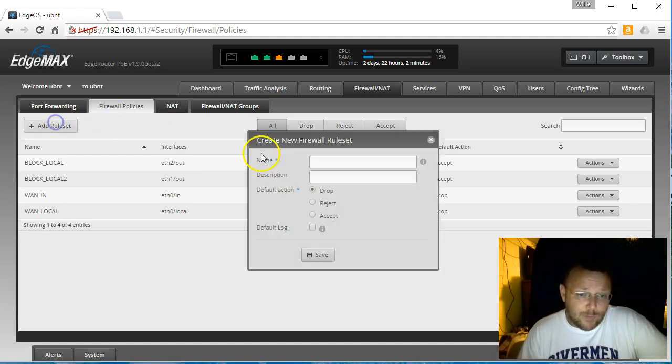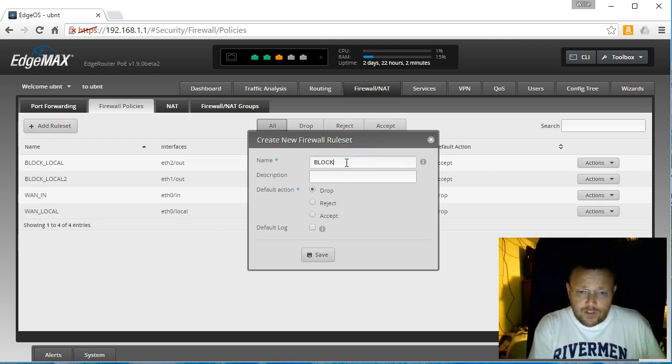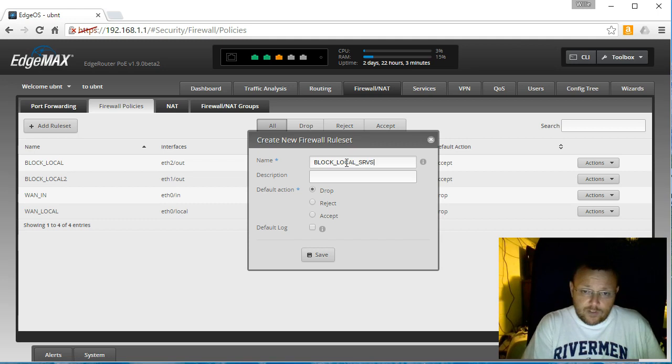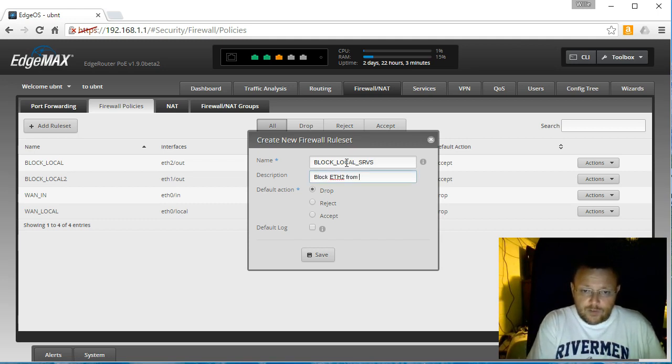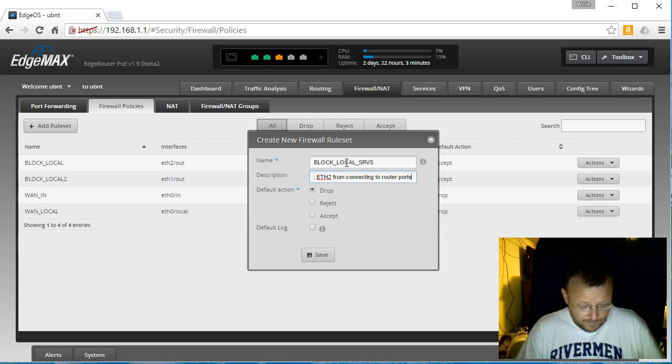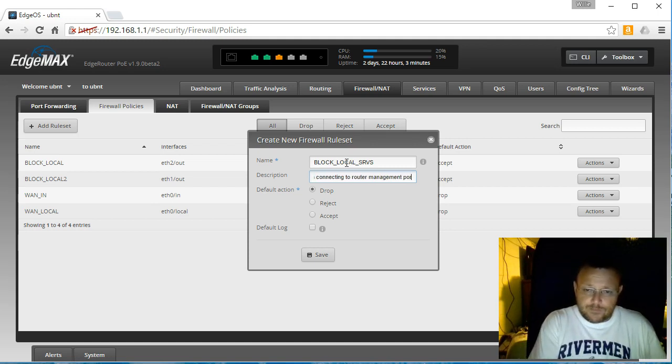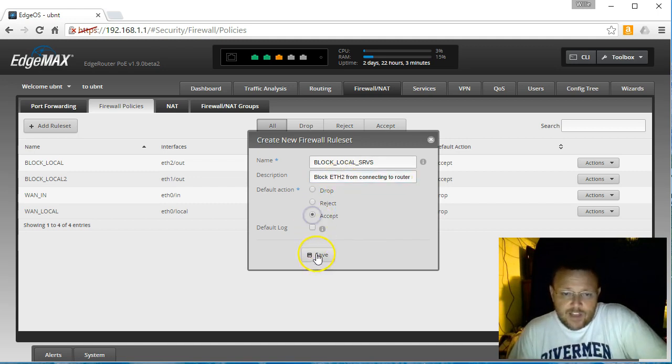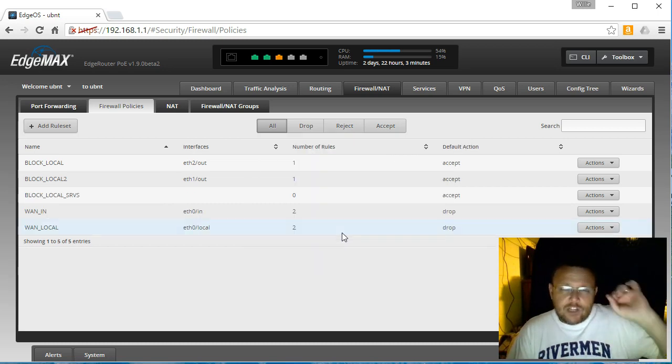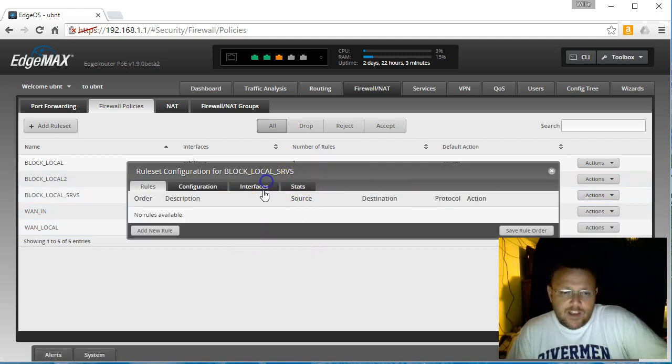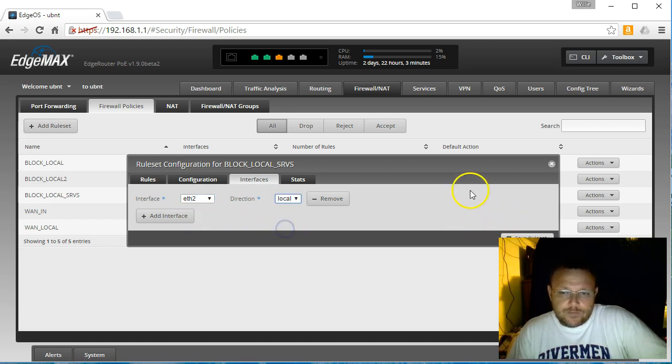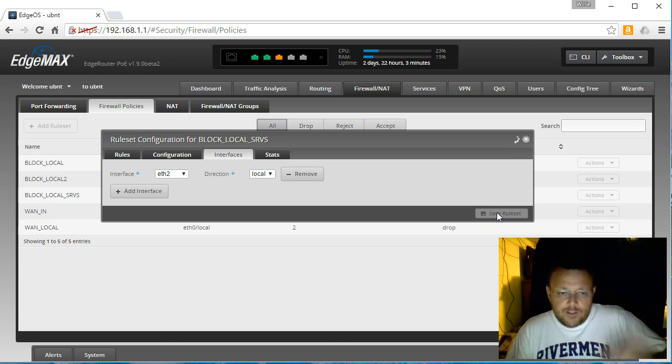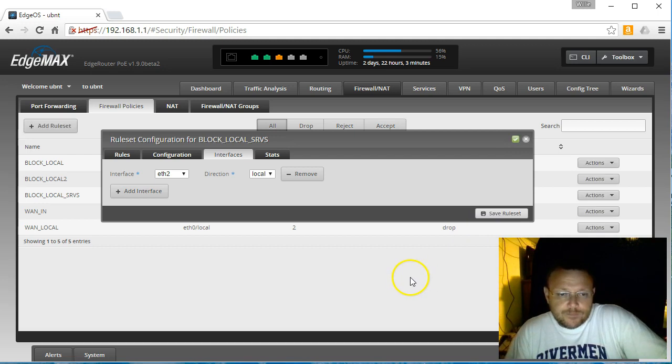And that would be on the 2.1 Layer 3 interface. So how we're going to do that is we're going to add another rule set. And we're going to call this block local SRV services. This is going to block ETH2 from connecting to router ports. Router management ports. And the default action will be accept. And so now these are local services, local packets. So what we're going to do is we're going to configure this in our interfaces. It's going to be ETH2 direction local. So that'll make sure that we're talking about local services on this firewall. So that's saved.